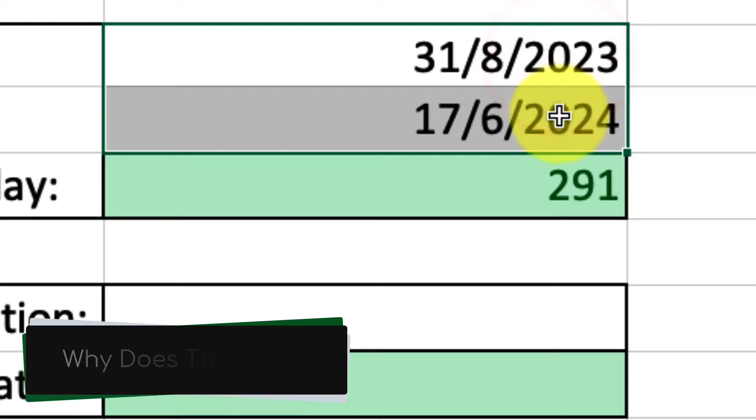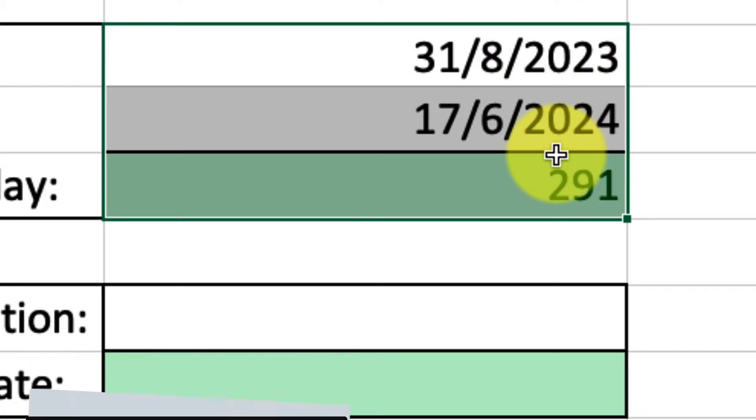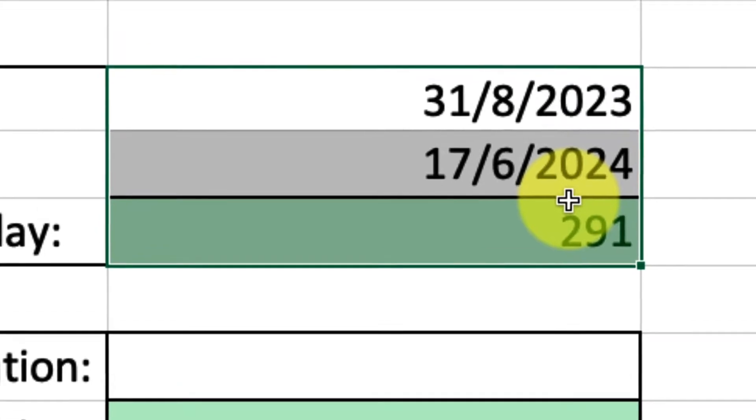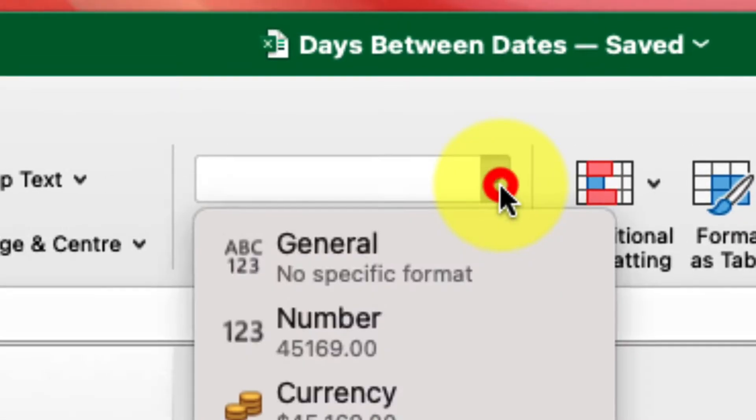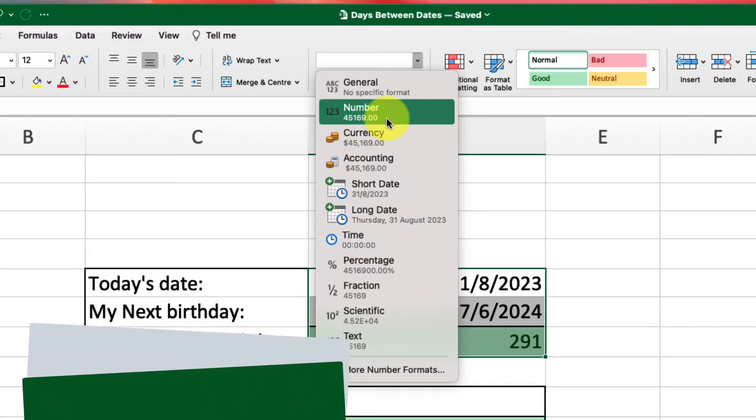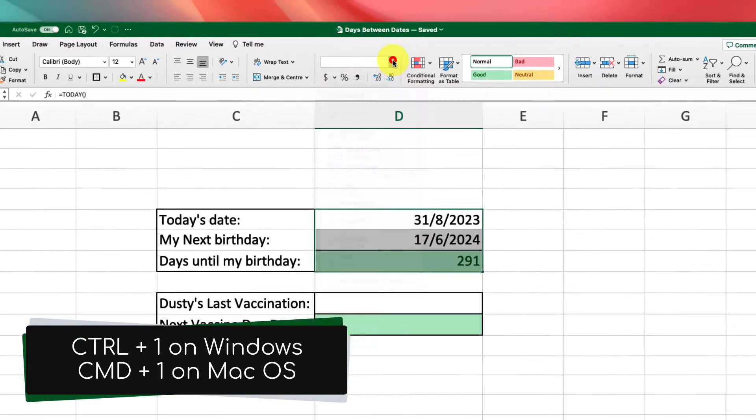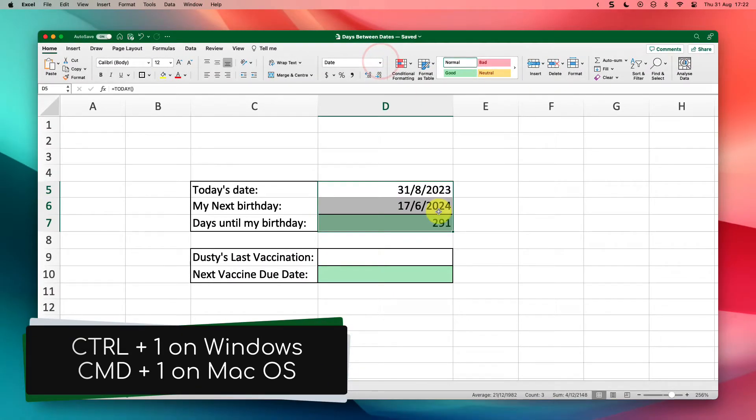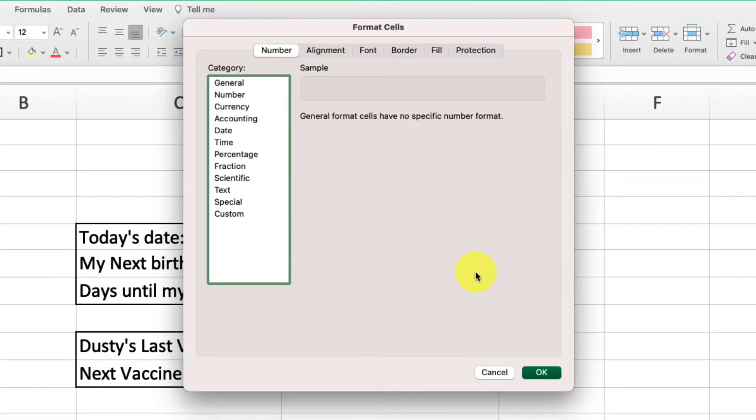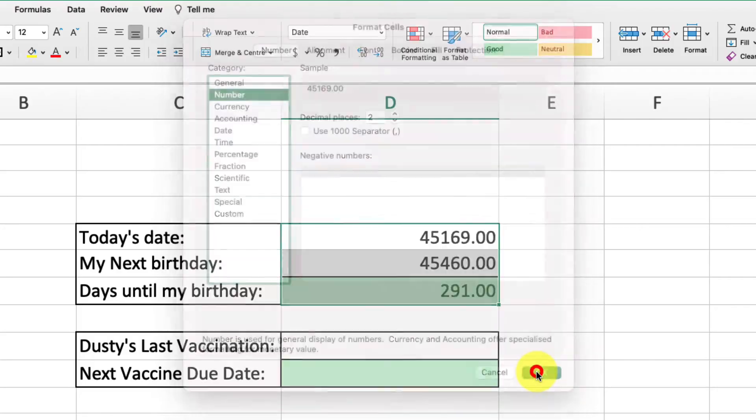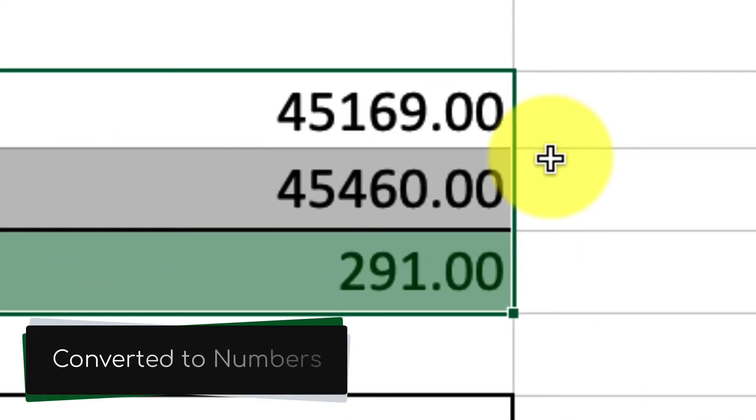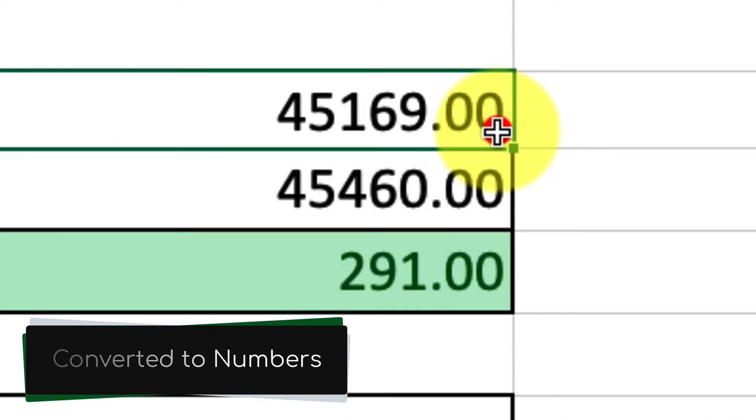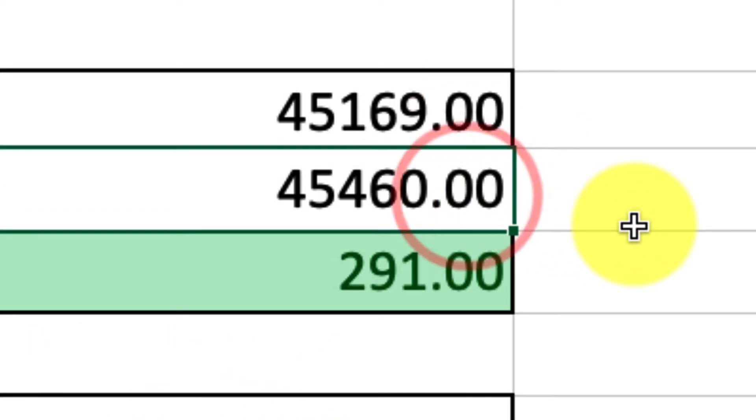Now the question is, how does it work? How does Excel figure this out? Well, this is easy to explain by simply changing the cell format, which we can do in our ribbon, or if you want you can use the keyboard shortcut Control 1 on Windows or Command 1 on macOS. That will bring up your format cell option. And if we change the format of these cells into a number, what you'll see is that these dates are actually going to be converted into numbers, and that is how Excel is finding out the difference between these two particular dates.